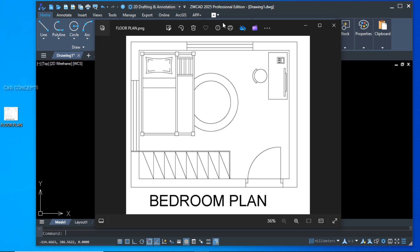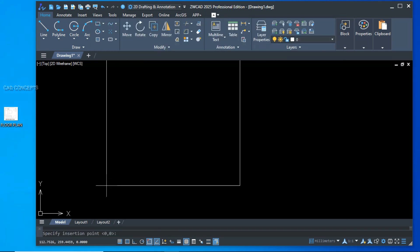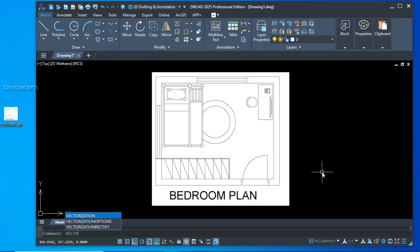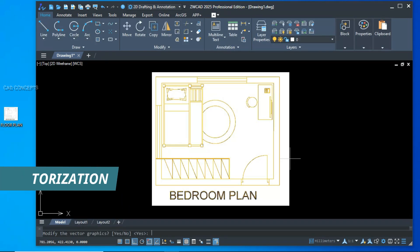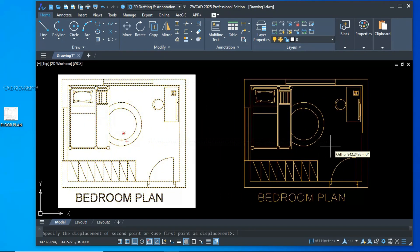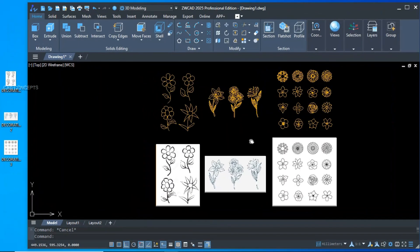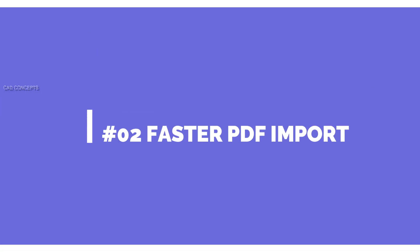This is a problem I face personally — how to convert an image into drawing format. Any scanned image, for example this image file — let's drag and drop it here in ZWCAD. Vectorization: select your image, press Enter, and select your object. This is the best and only way in ZWCAD to convert an image into drawing format. As you see, you are getting a perfect image conversion into drawing format using vector graphic.